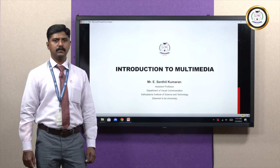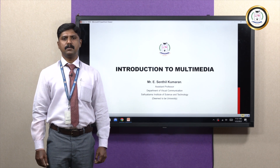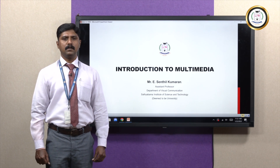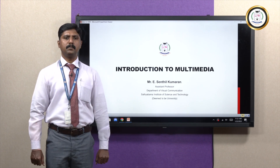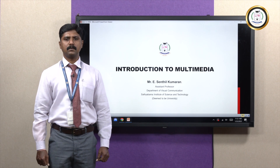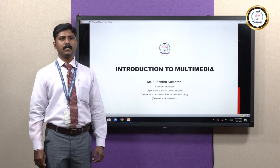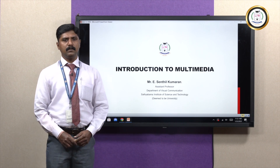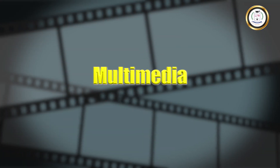Good morning all. This is Sandhil Kumaran, Assistant Professor, Department of Visual Communication, Satyabhama Institute of Science and Technology, DMP2B University. Today we are going to see about Multimedia.